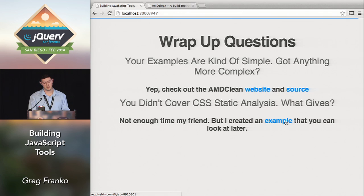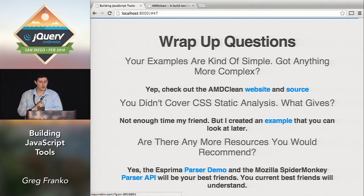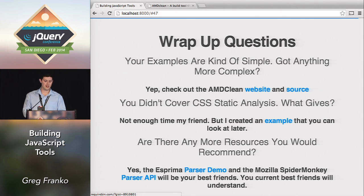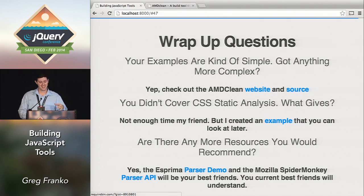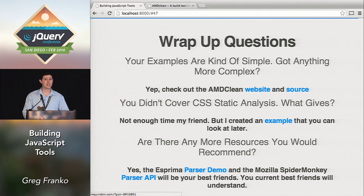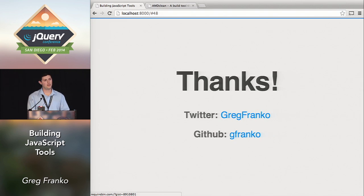Are there any more resources I'd recommend? When you start getting into this stuff, you're going to be obsessed with two things: the Esprima parser demo page — you're going to spend ridiculous amounts of time there — and the Mozilla docs for the SpiderMonkey parser API. Those two things will become your best friends when you're creating programs like this. That's all I've got — thank you guys for listening, and I hope you make tools like this in the future. Thank you.